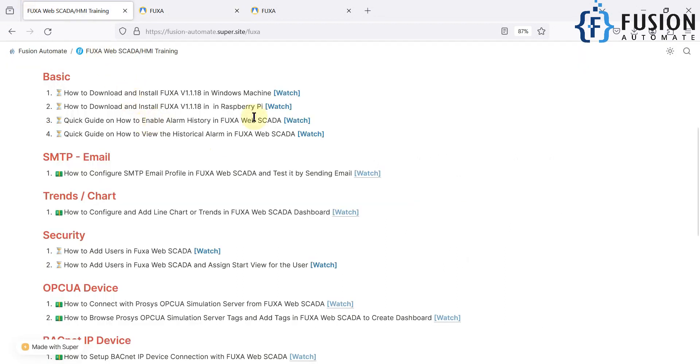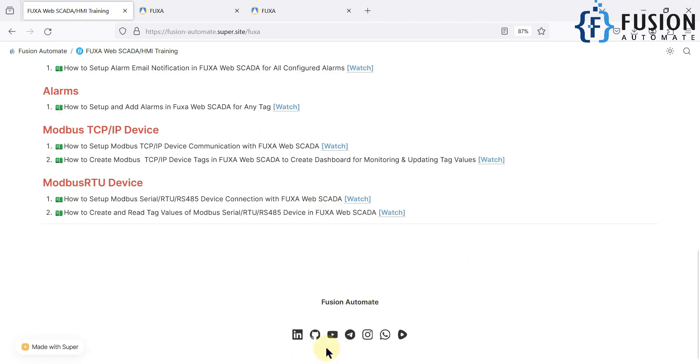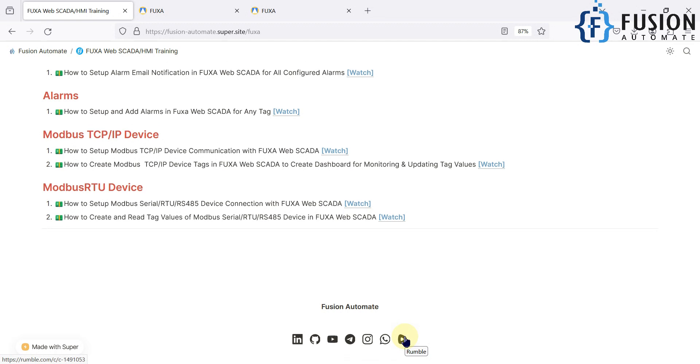I hope this thing is clear, how you can enable the alarm history in the FUXA web SCADA. If you still have any question or any doubt, then you can always ping me on Telegram, Instagram, WhatsApp anywhere. You can send me a mail or comment on this video.